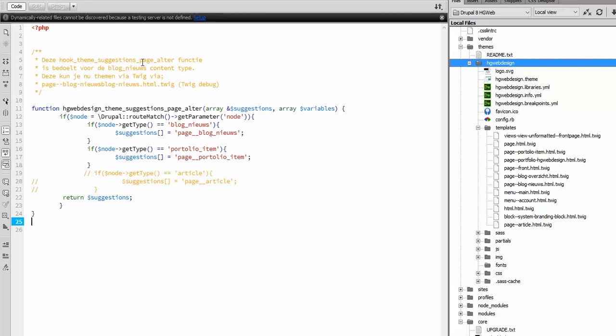In this theme file you call hook_theme_suggestion_page_alterer and this is the code I found on a website, I don't know where exactly anymore.